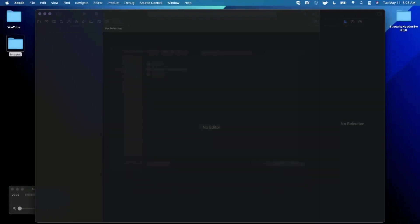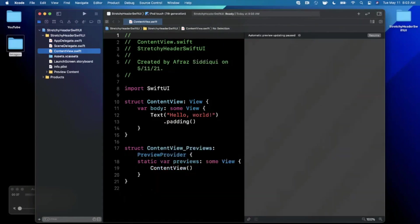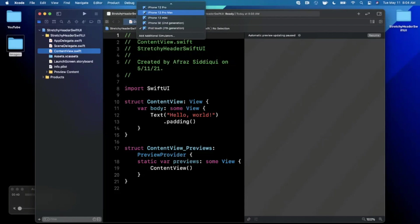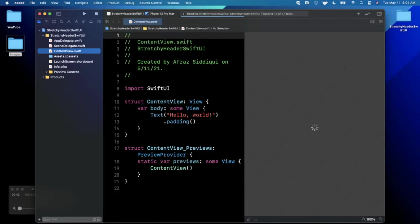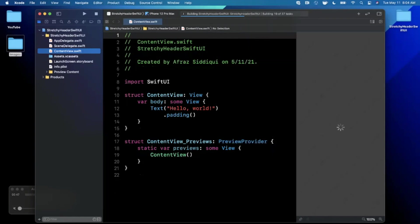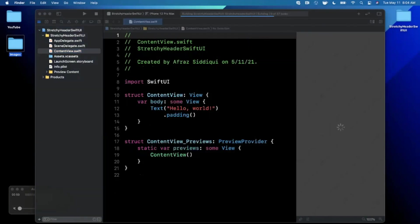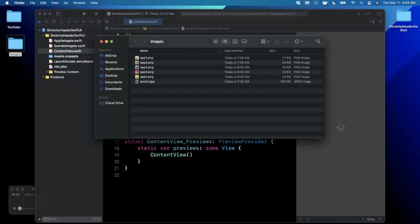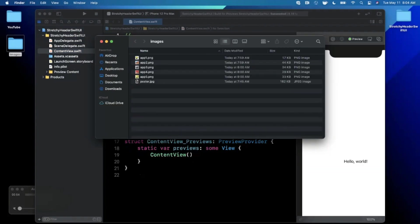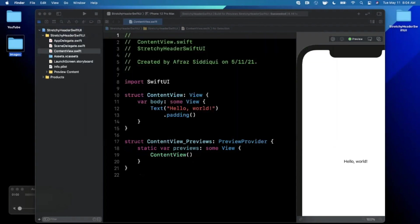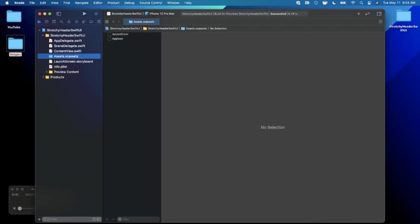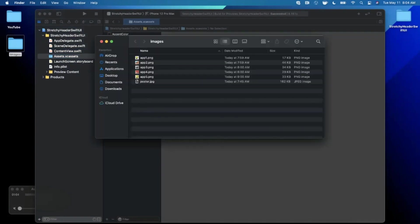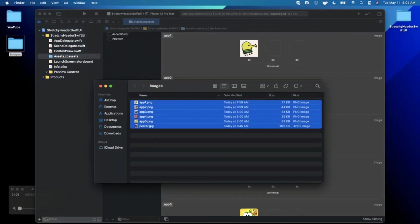First things first, we're going to close the right panel. I'm going to pick a different preview device — we'll go with the iPhone 12 Pro Max. We'll hit resume to load up our preview, and while that's loading I've got a batch of images here. We're going to drag these into the Xcode assets — it's just some app icons and a poster image.